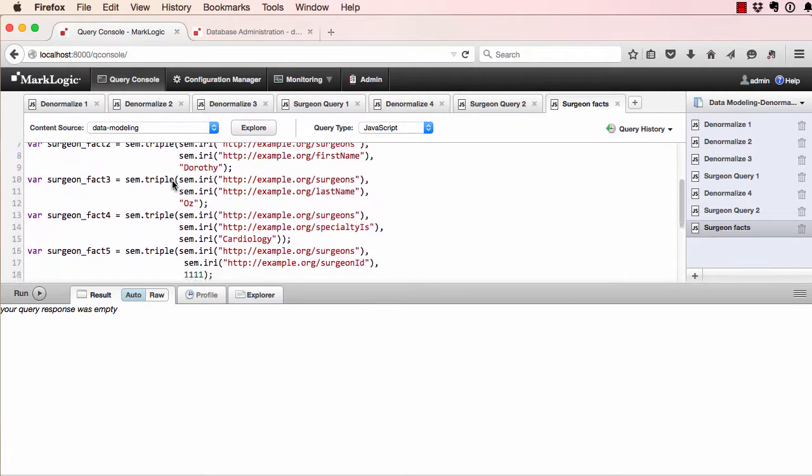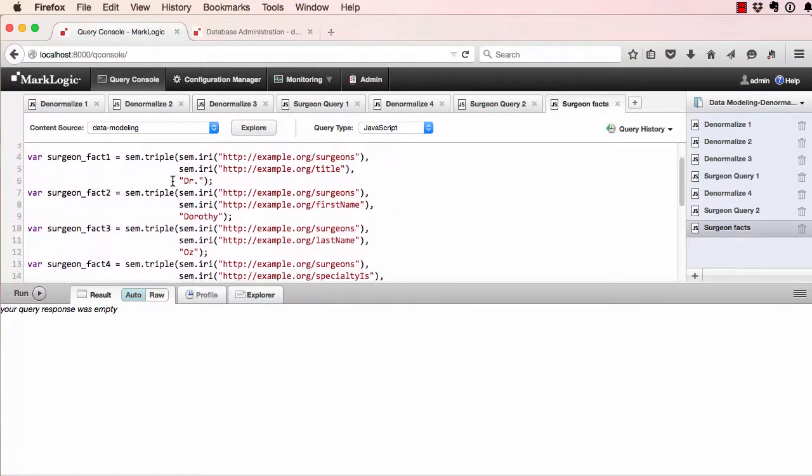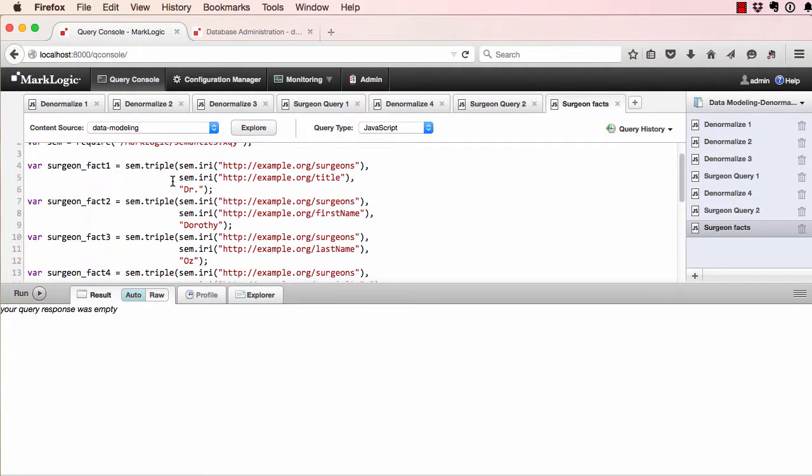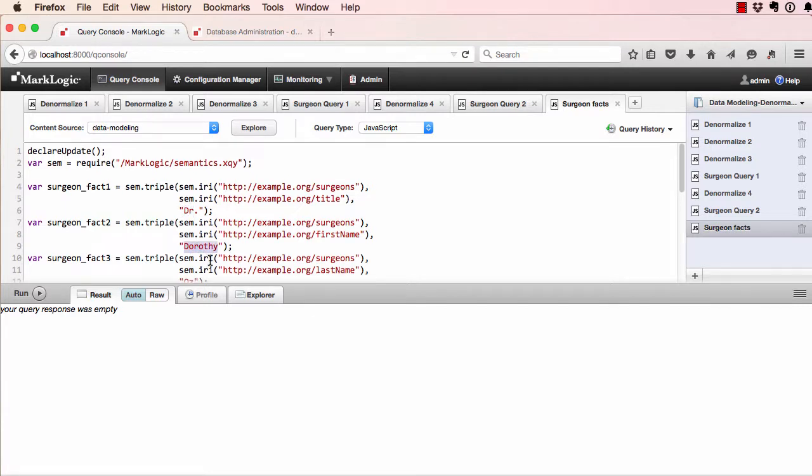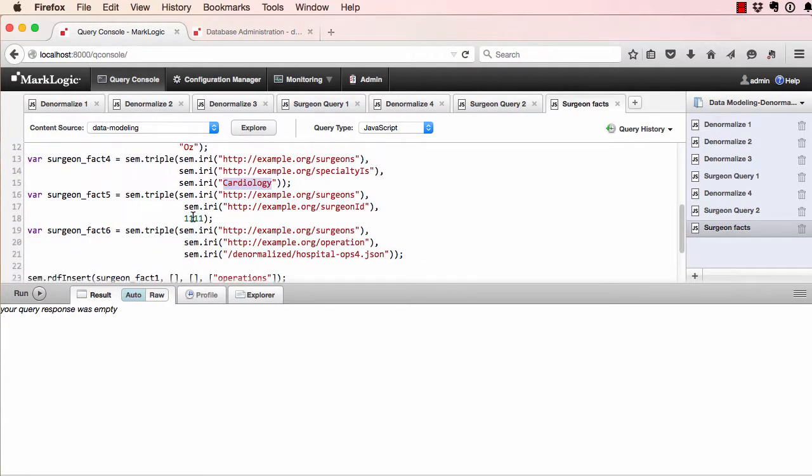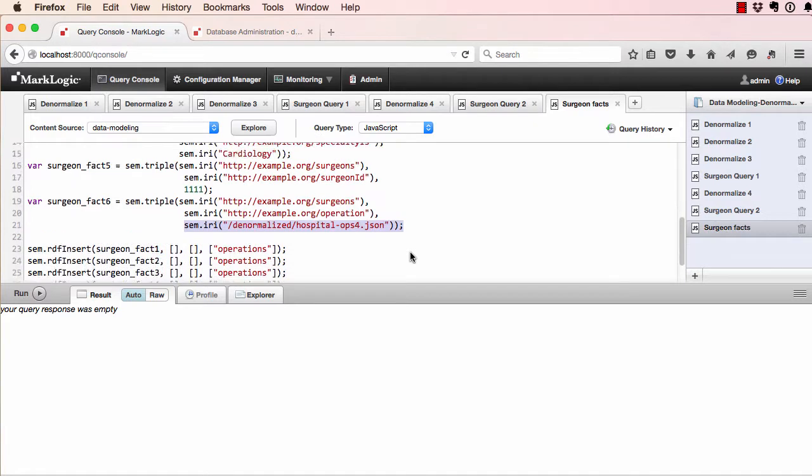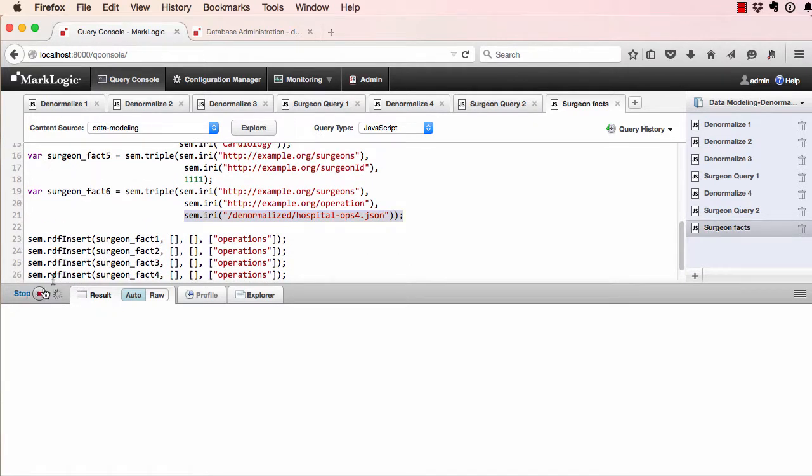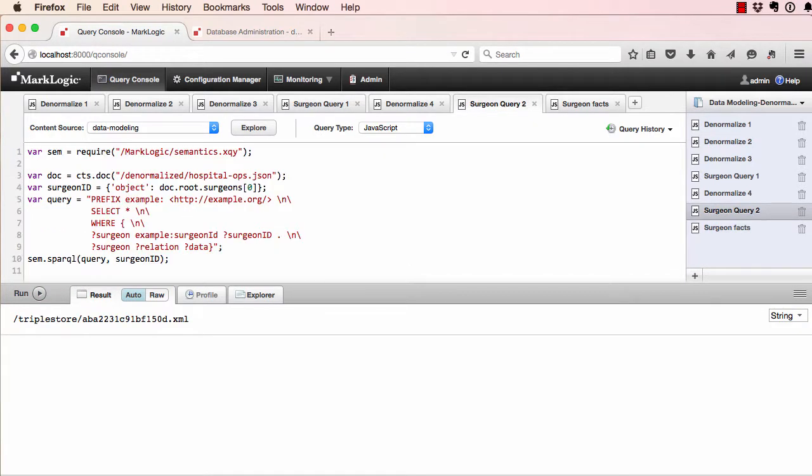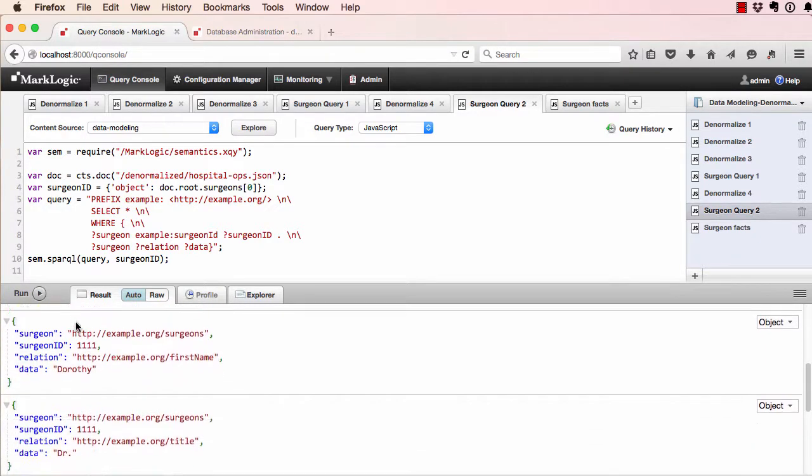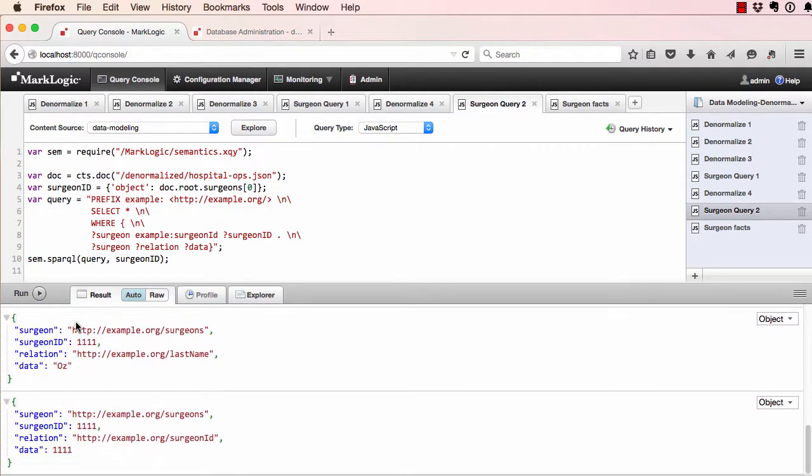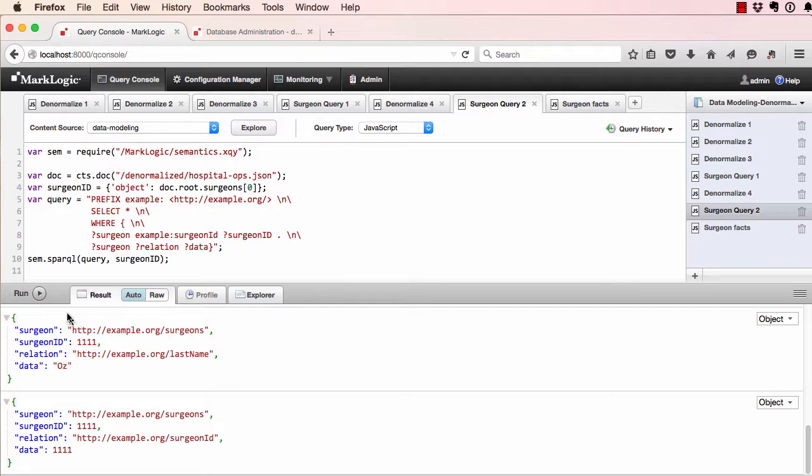In this example, we have six different facts about a surgeon, including the surgeon's title, the surgeon's first name, their surgeon ID, and also a pointer to a document where they did an operation. Inserting these into our database, SPARQL queries, the query language for triples, can find the surgeon facts involved in this hospital operation. And of course, these facts can be combined with other MarkLogic queries to produce powerful search results beyond normal many-to-many joins.